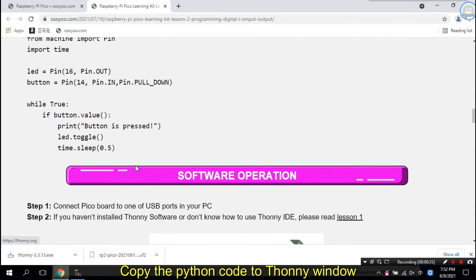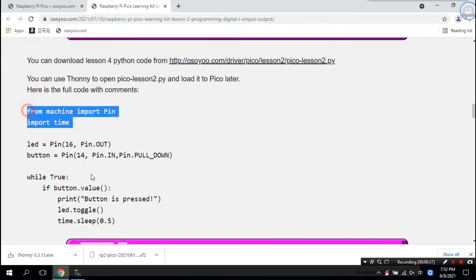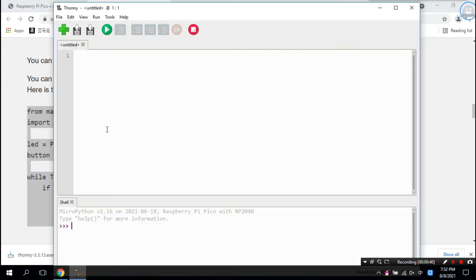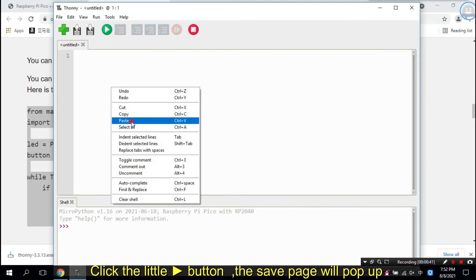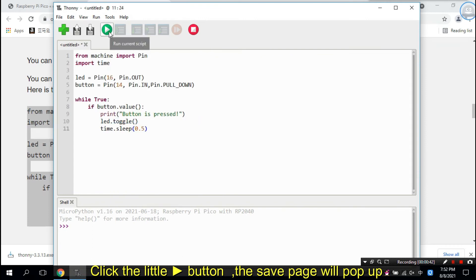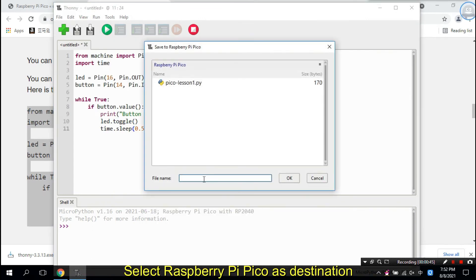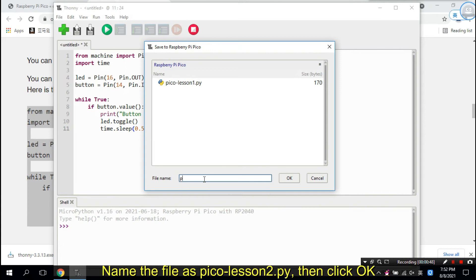Copy the Python code to the Thonny window. Click the save button and a save dialog will pop up. Select Raspberry Pi Pico as the destination, name the file as PicoLesson2.py, then click OK.